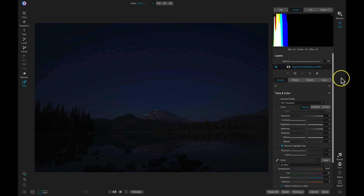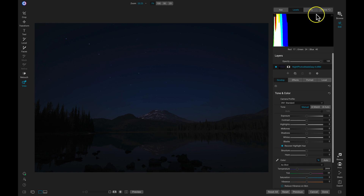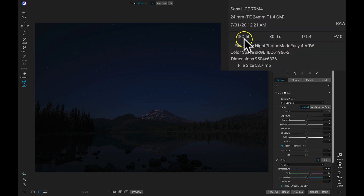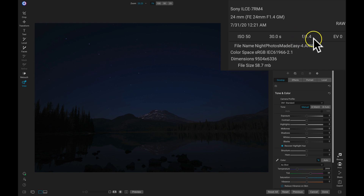For our first edit, let's jump into this photograph here. This is going to be a relatively easy edit, but I think it's going to open up some doors creatively as far as modifying nighttime exposures. The first thing I want to do with this shot is just talk a bit about the exposure. For my camera settings, I used an ISO of 50, a shutter speed of 30 seconds, and an aperture of 1.4.